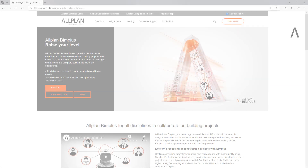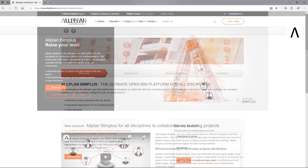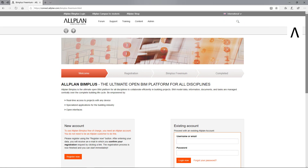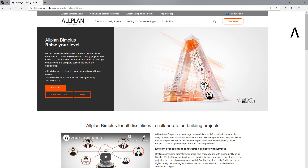To upload a model to BIMplus, you need a free BIMplus account. If you don't have a BIMplus account but have an Allplan Connect account, you can link this account to BIMplus free of charge using Allplan Connect. If you have neither a BIMplus nor an Allplan Connect account, you can register for free via allplan.com.